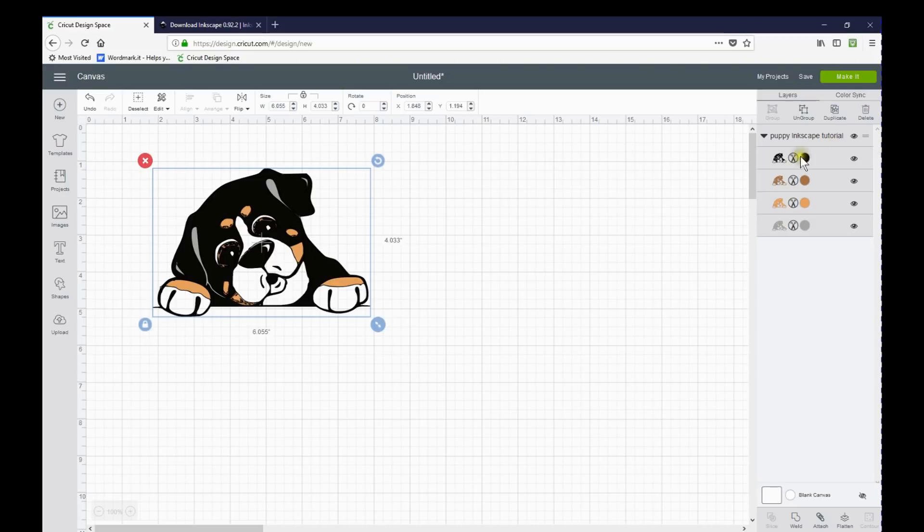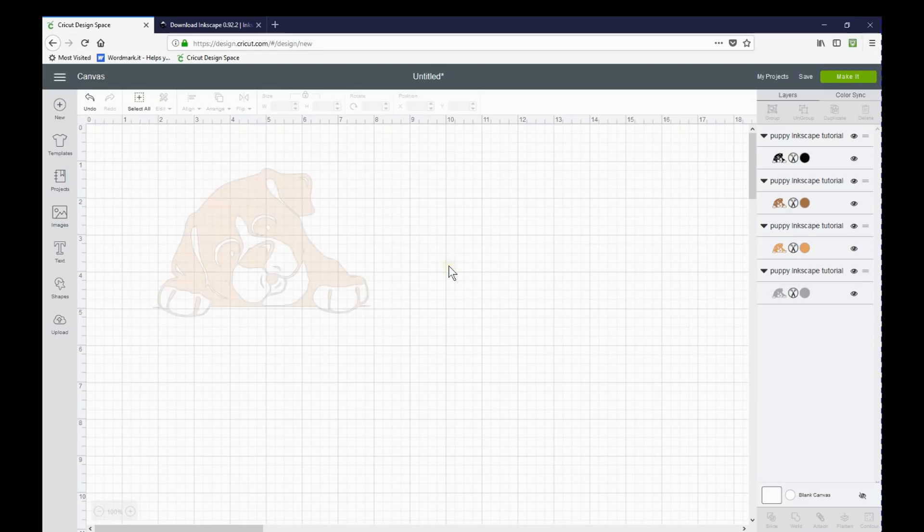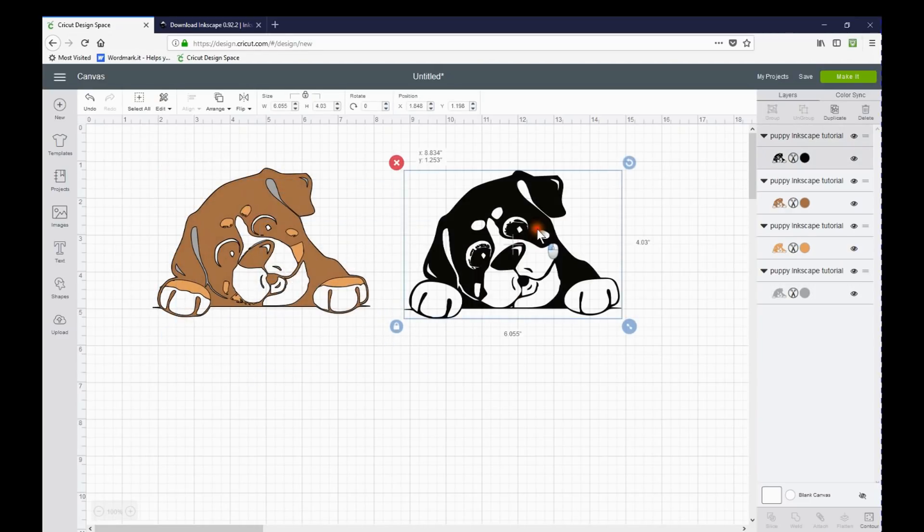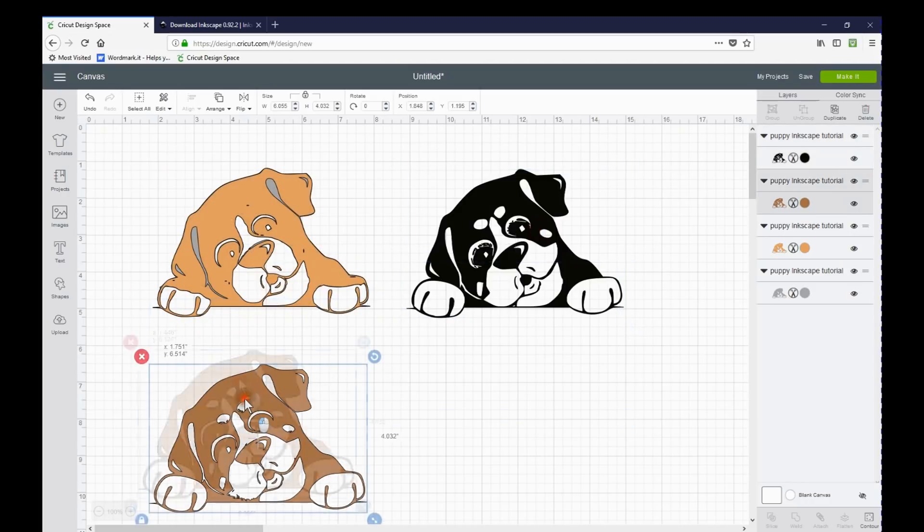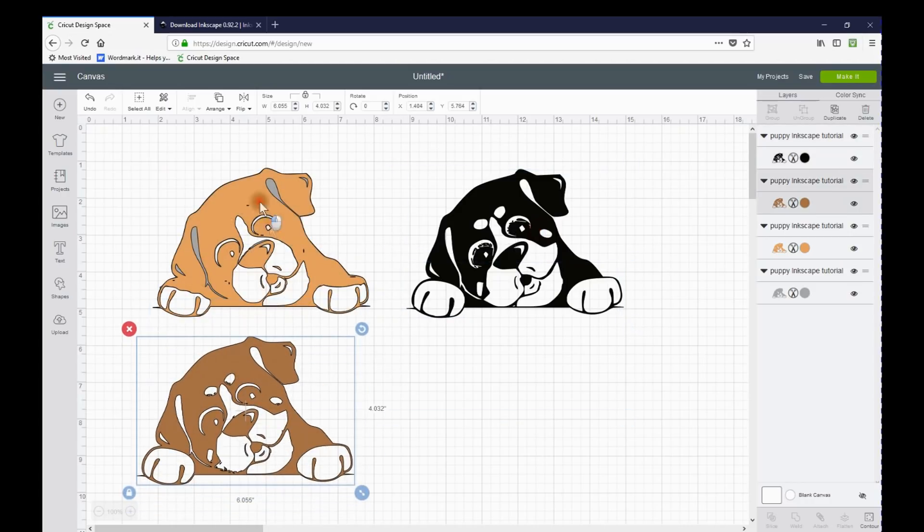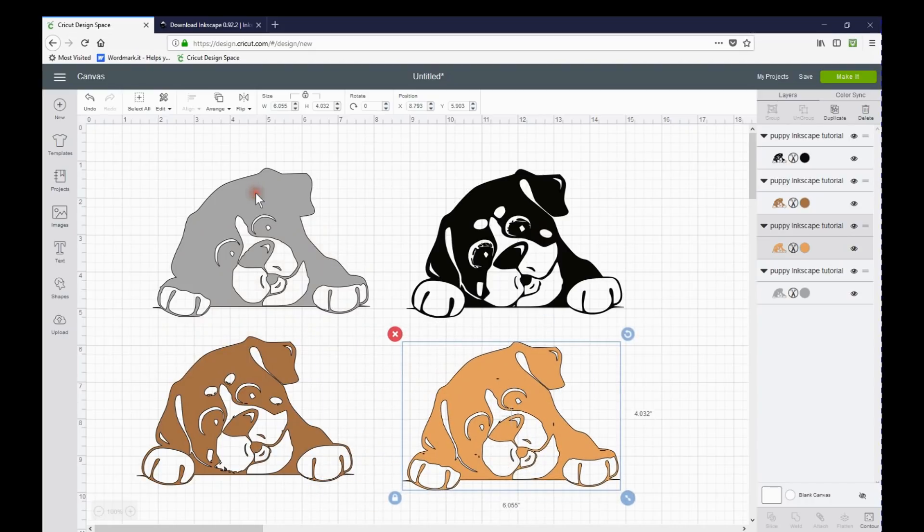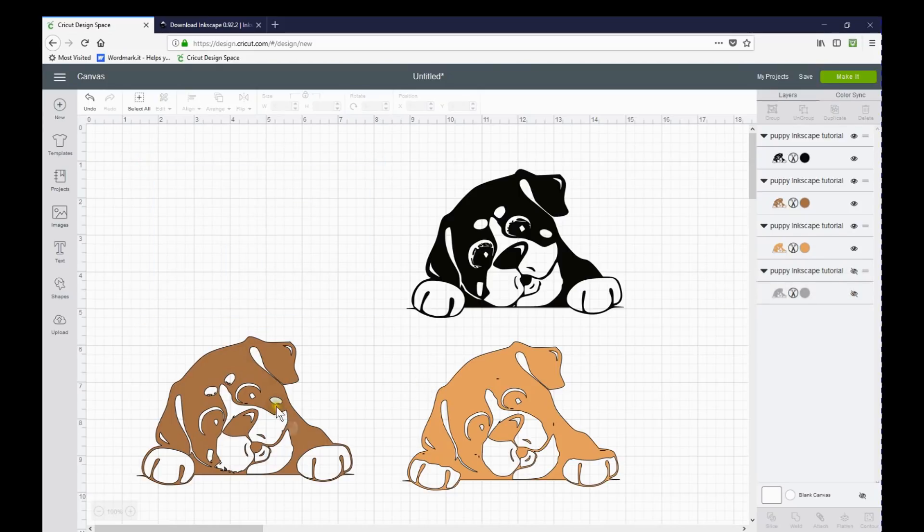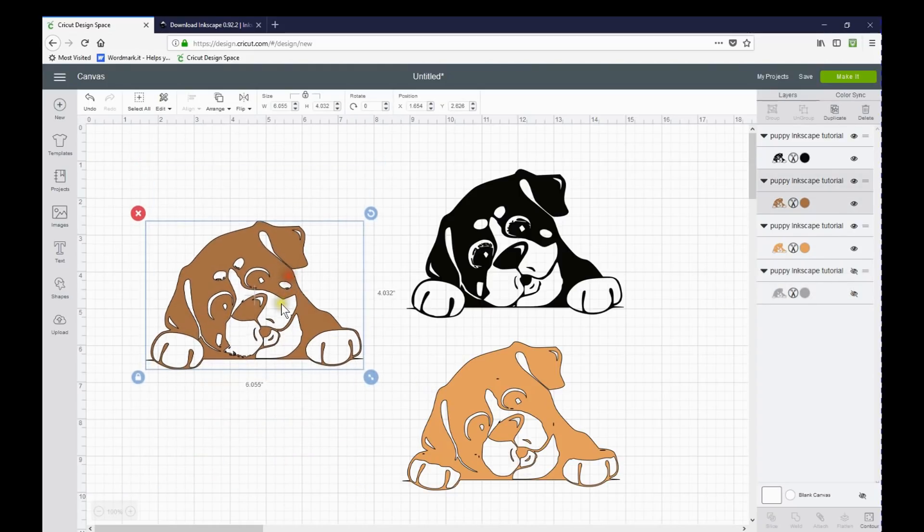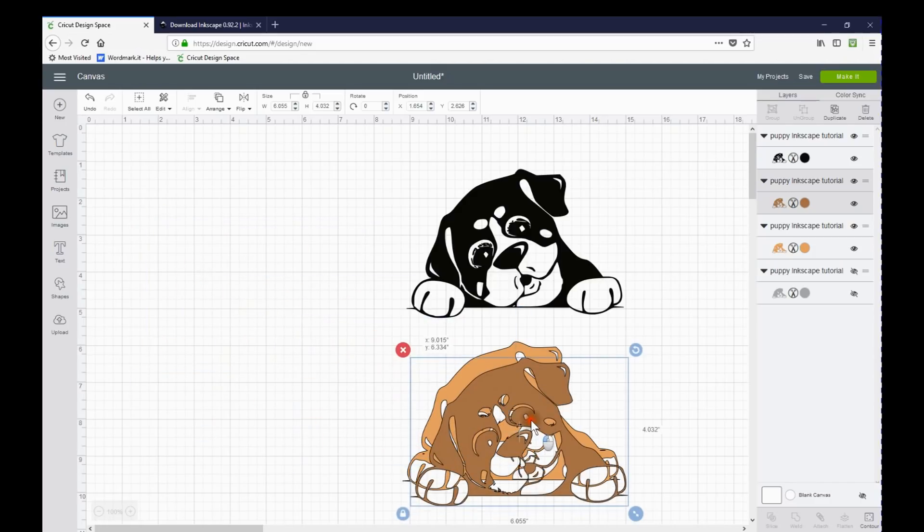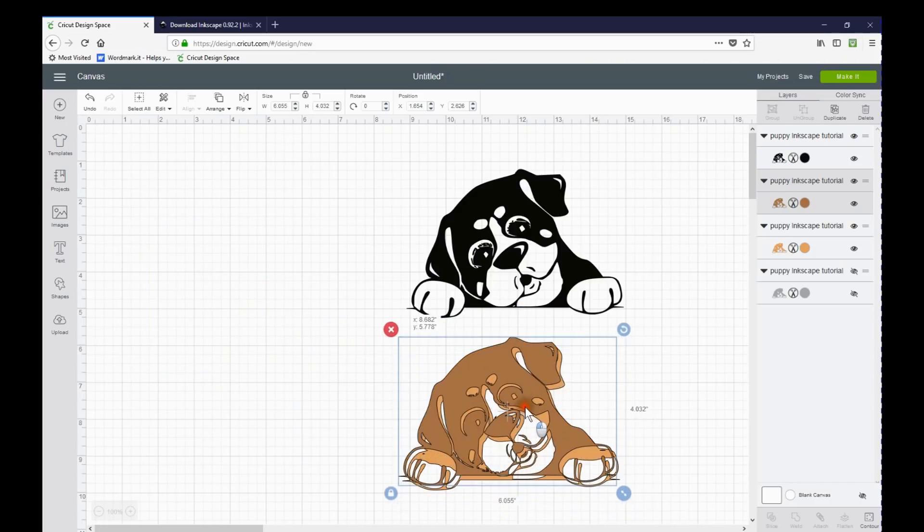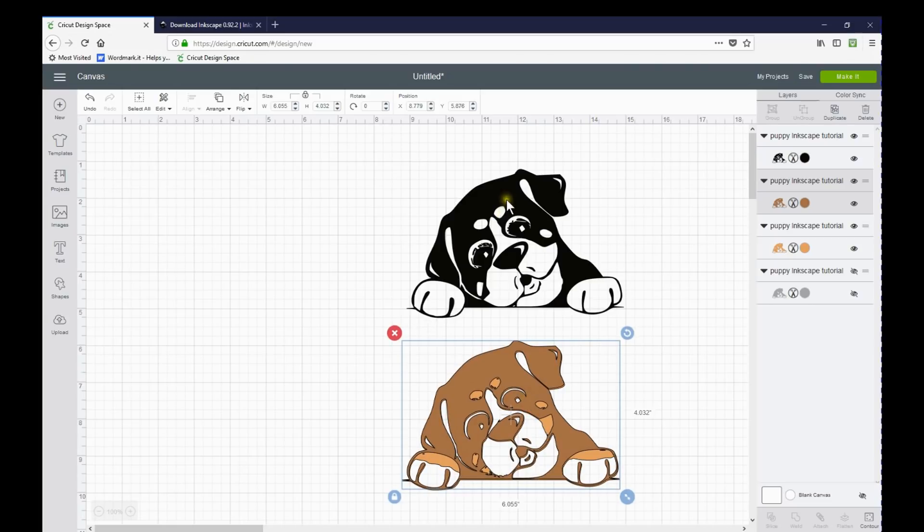So you can see over here all of his little layers. If you ungroup them, then you'll see what you have. And if there's a layer that you don't want, like if you didn't want the gray layer, you can hide it or delete it. And then he would be really cute on a white t-shirt.